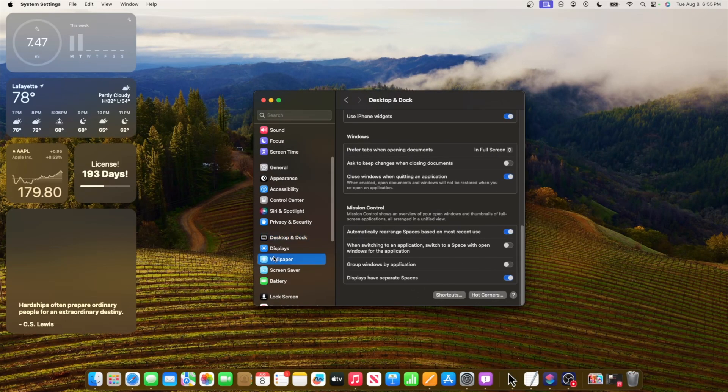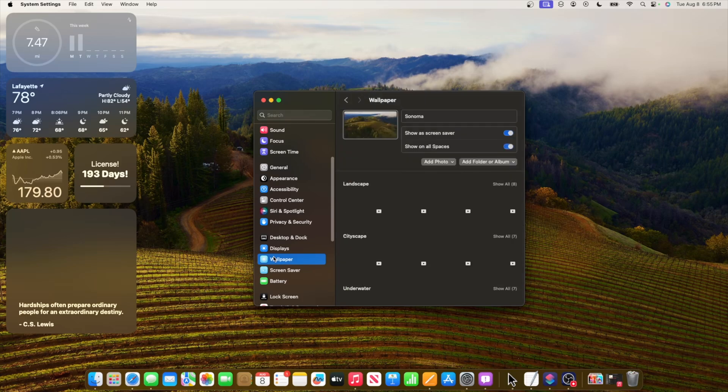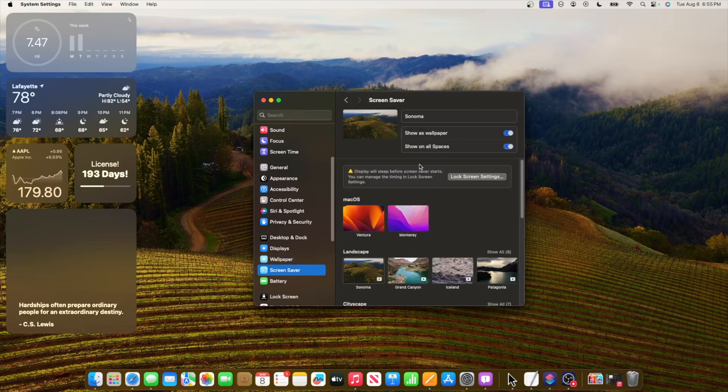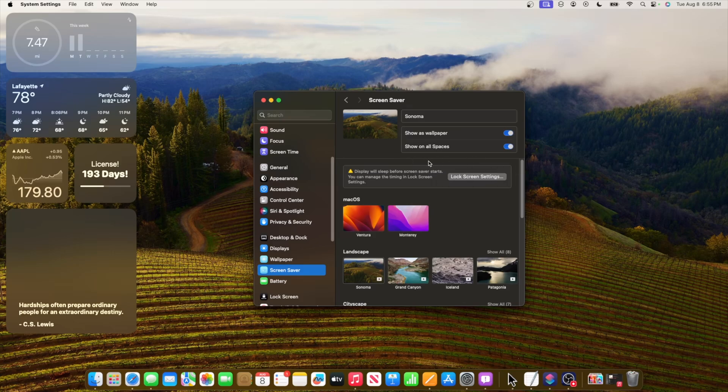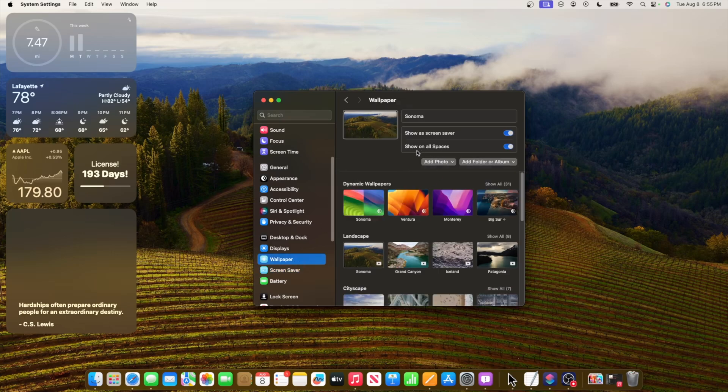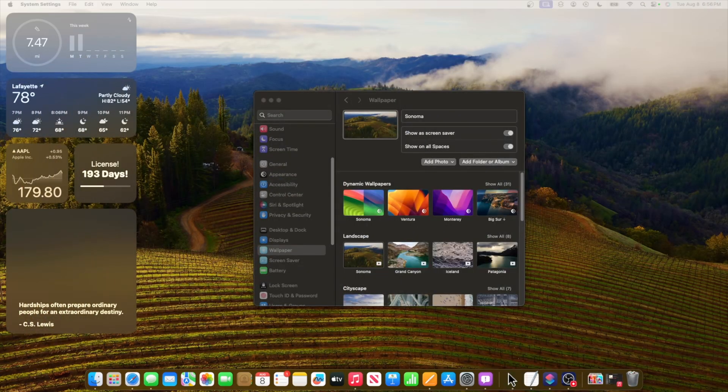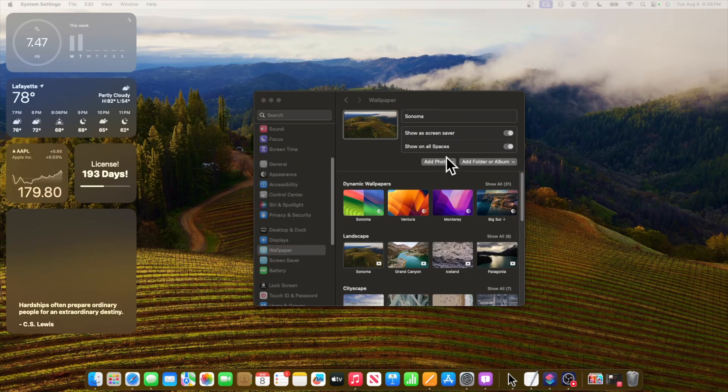The next change is inside wallpaper and screen saver. It has the same exact change in here, so you're going to notice that this now says show on all spaces, whereas before it said show on all displays. I'm not sure how to feel about this change. Hopefully Apple can revert this since it doesn't make sense to call these spaces. These are not spaces at all, these are displays, not spaces.